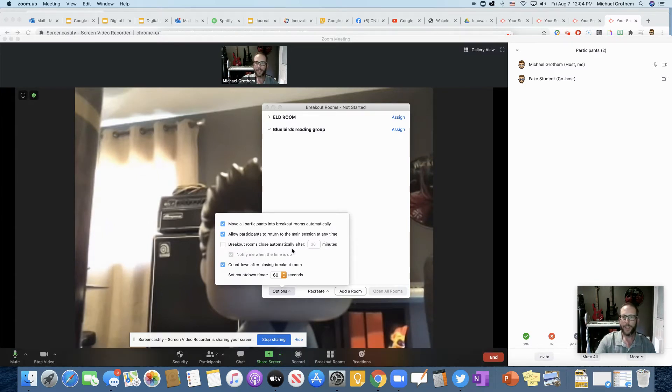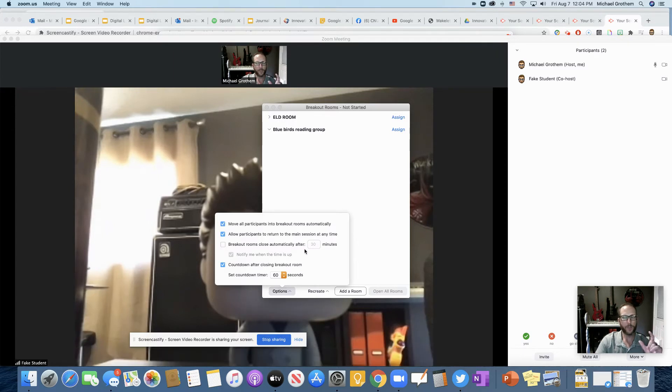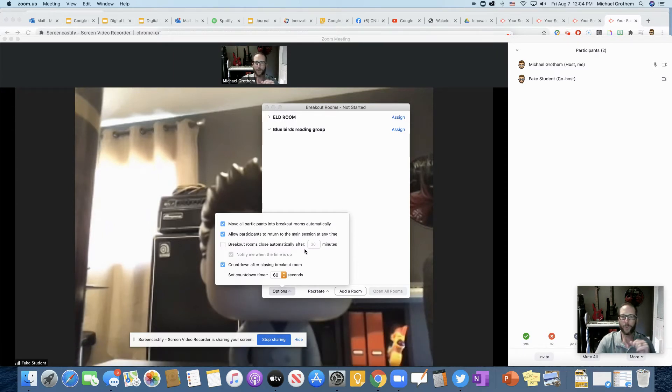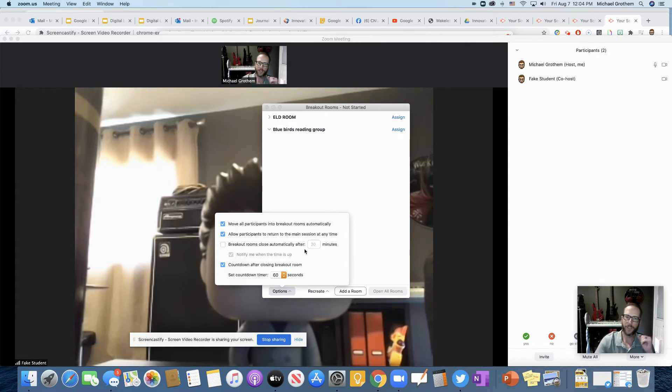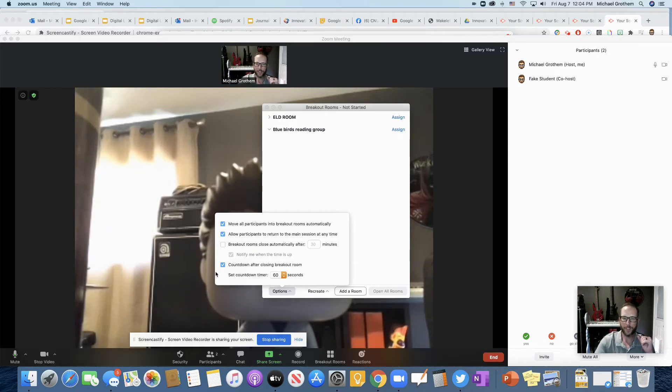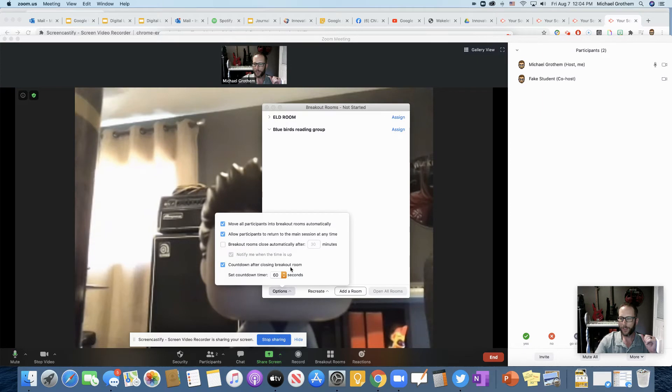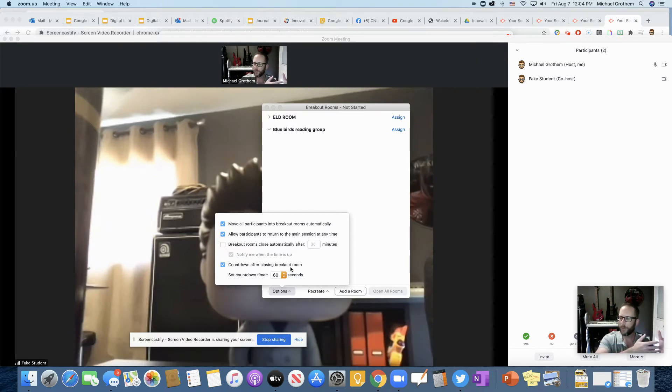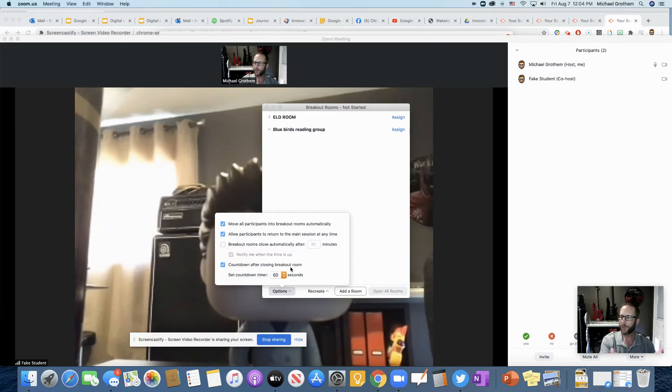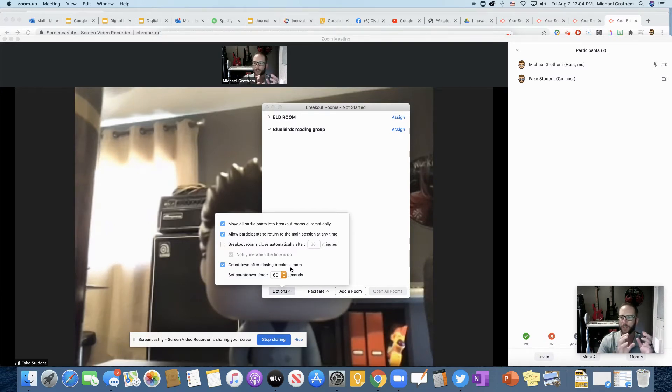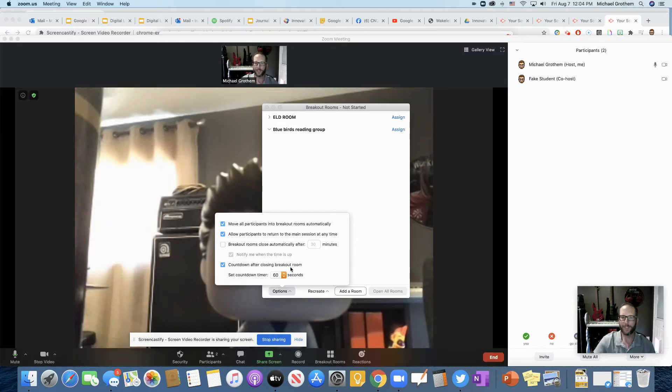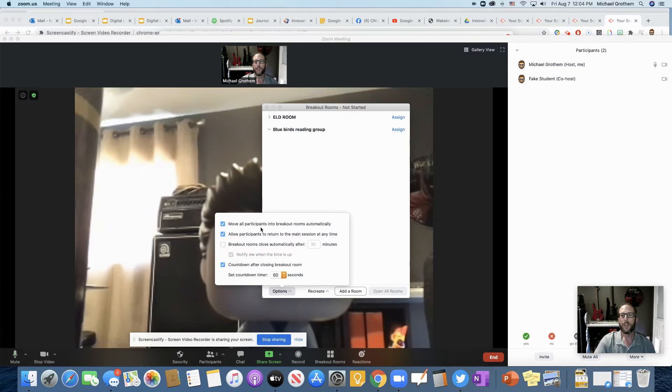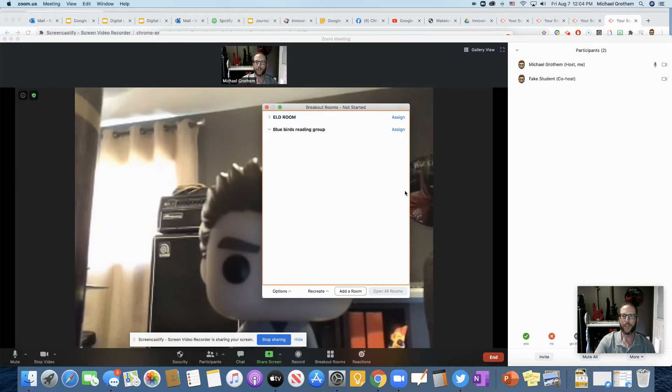Allow participants to return at any time. So maybe you want them to be able to return to you, ask you a question and then go back or something. Now you could end breakout rooms automatically. So blue birds, your reading group is 30 minutes. Once that 30 minutes is up, you don't have to look at your watch. It'll just end it for them and they'll come back to the main session. You could even do a countdown closing. So instead of them just immediately getting booted out when time's up, you could give them a certain amount of time to say bye to your friends to finish up what they were working on.